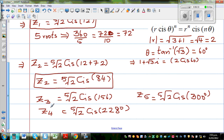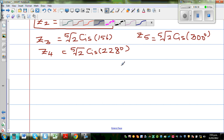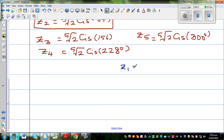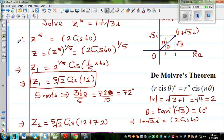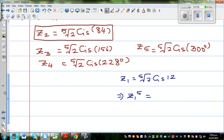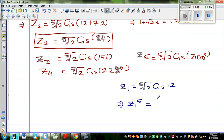Let us check our answer. Z1 is fifth root of 2 cis 12. This implies z1 to the power of 5 should give back the original question, which is 1 plus root 3i. If this is the fifth root and you raise it by 5, you should get back 1 plus root 3i. That is what we are going to verify.